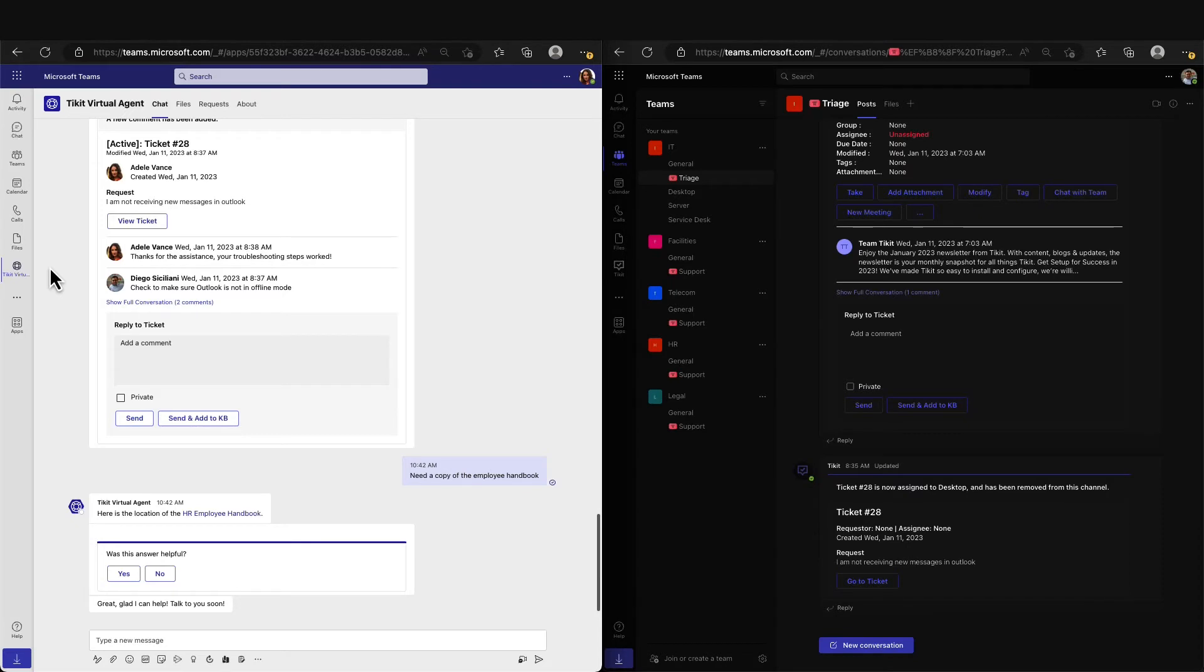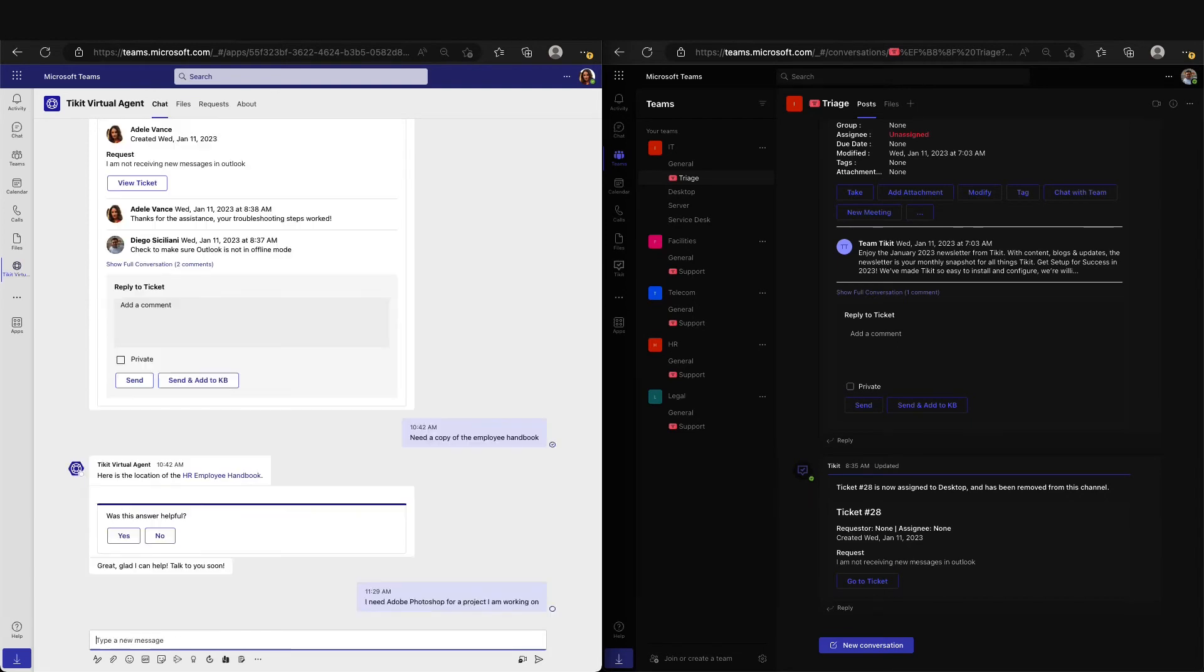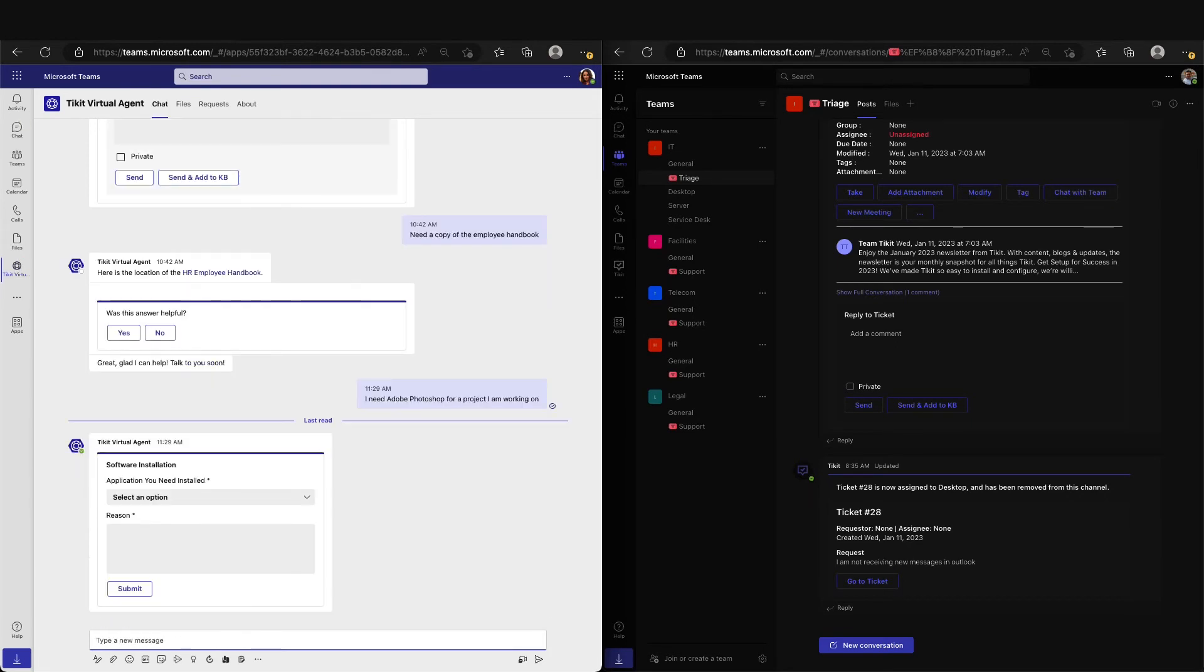In scenario three, we will further highlight our AI Power Ticket Deflection and manage a ticket through the Ticket Agent Portal. Adele needs Adobe Photoshop installed on her computer, so she will ask TVA for the software. You will see here that TVA has searched through our knowledge base and routed us to a custom template that will help manage the software request process.